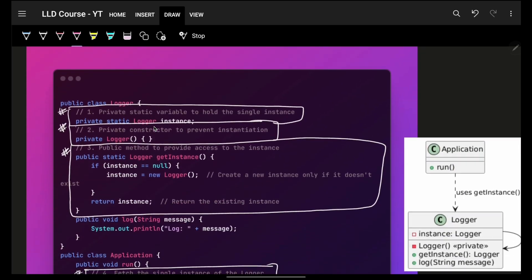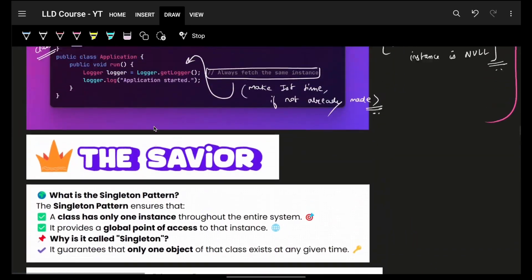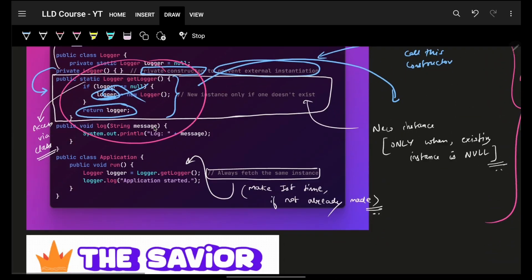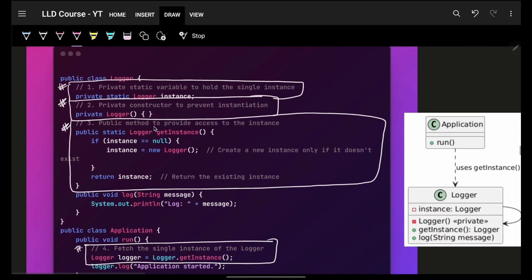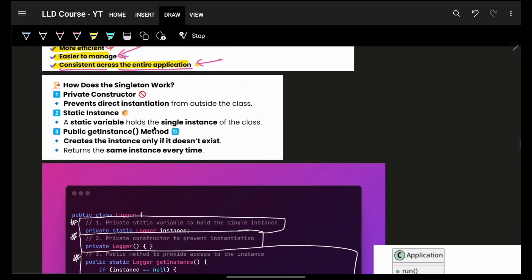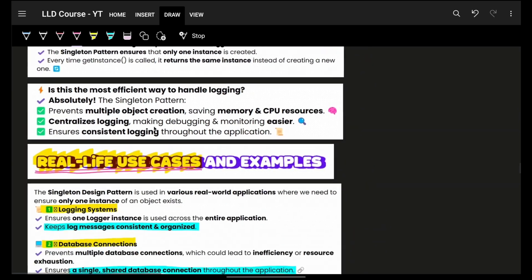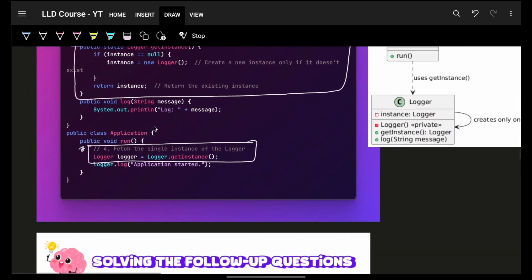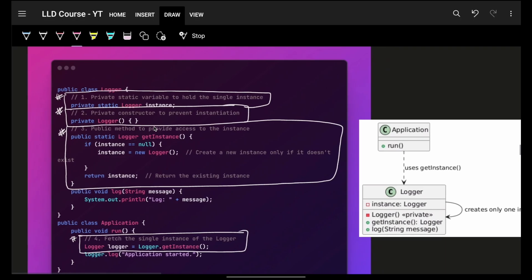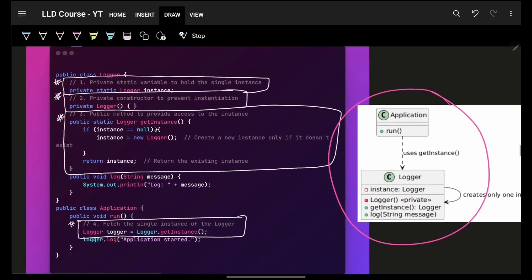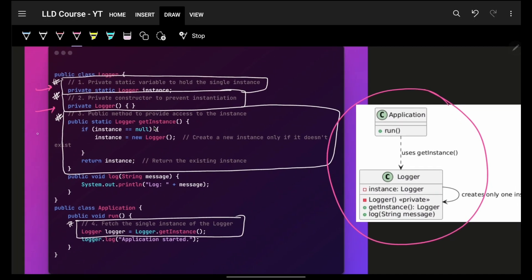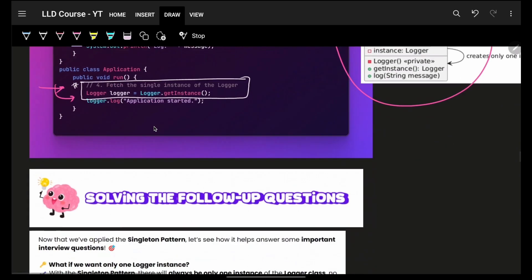Now, what's the issue with the above approach? If you see very carefully, you'll figure out a small issue. Let me show the corresponding diagram on the right side — it shows that we have a private constructor, a static field, and a public static method. We have already discussed some real-life examples and will go on to the issue now.